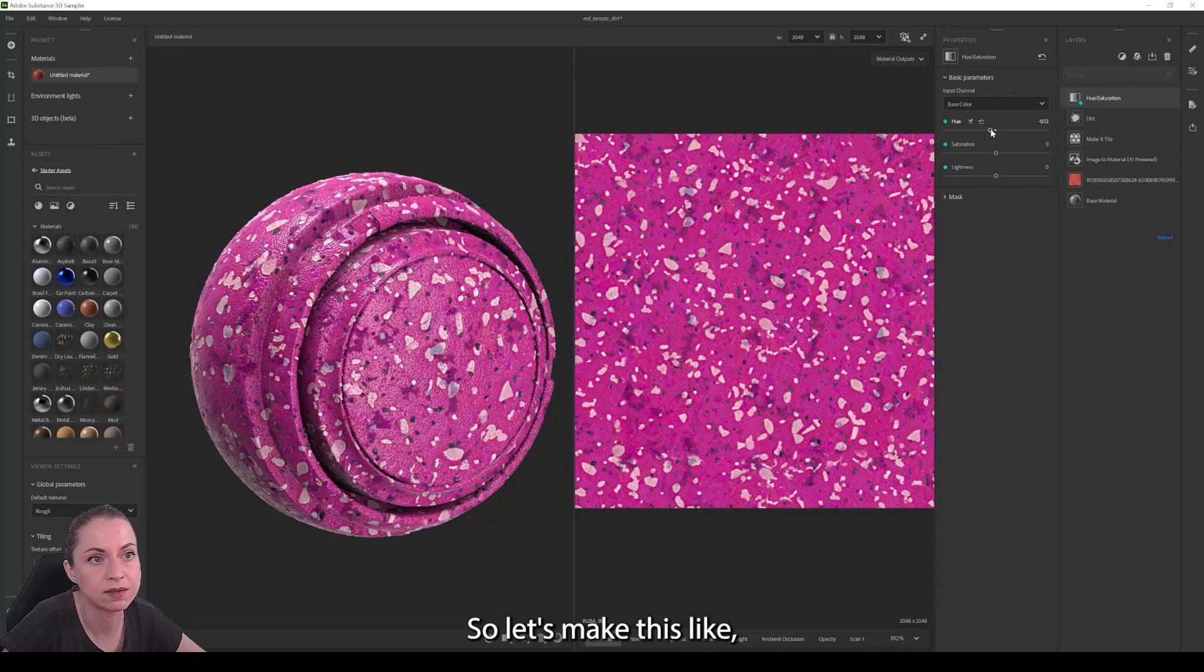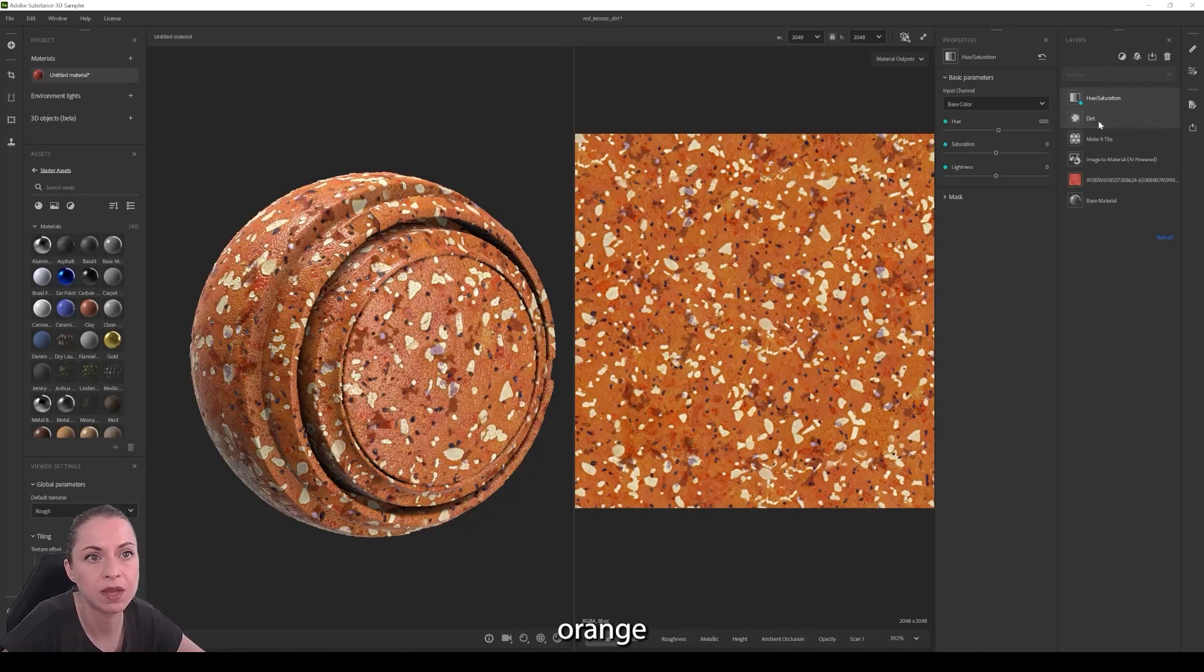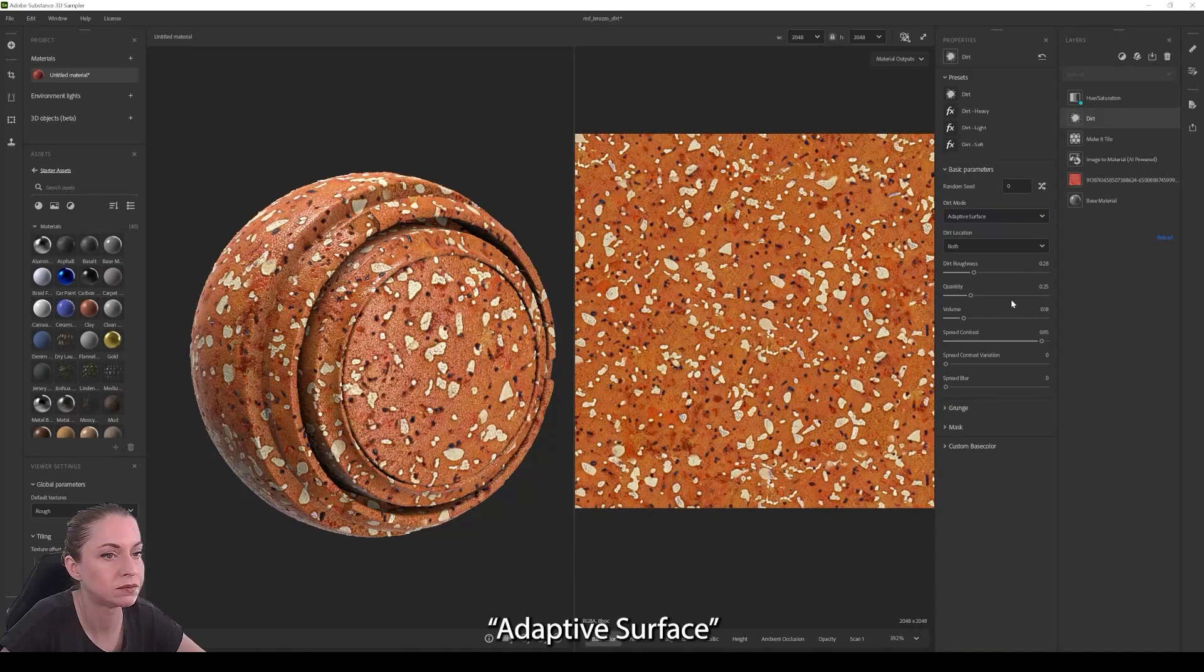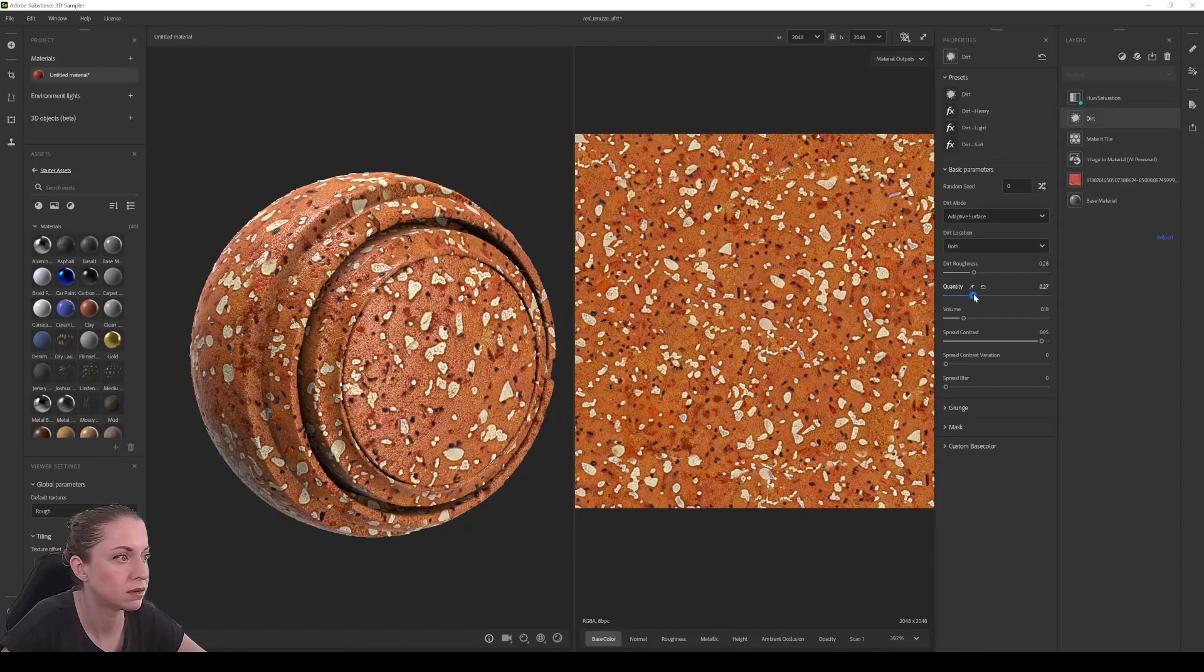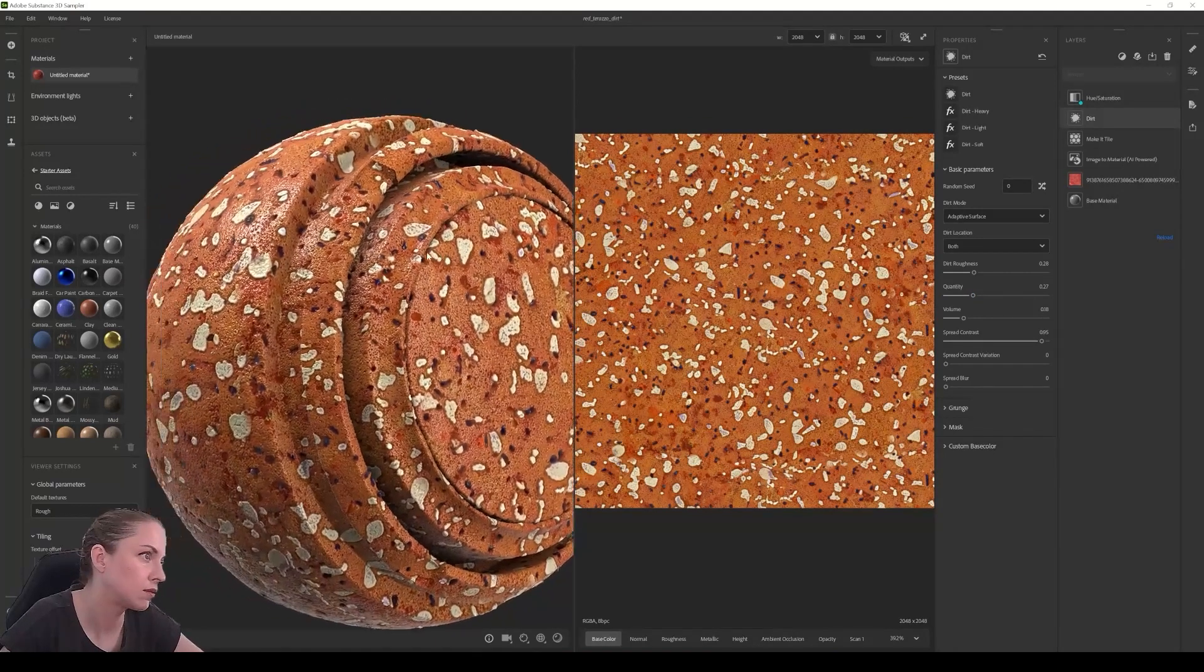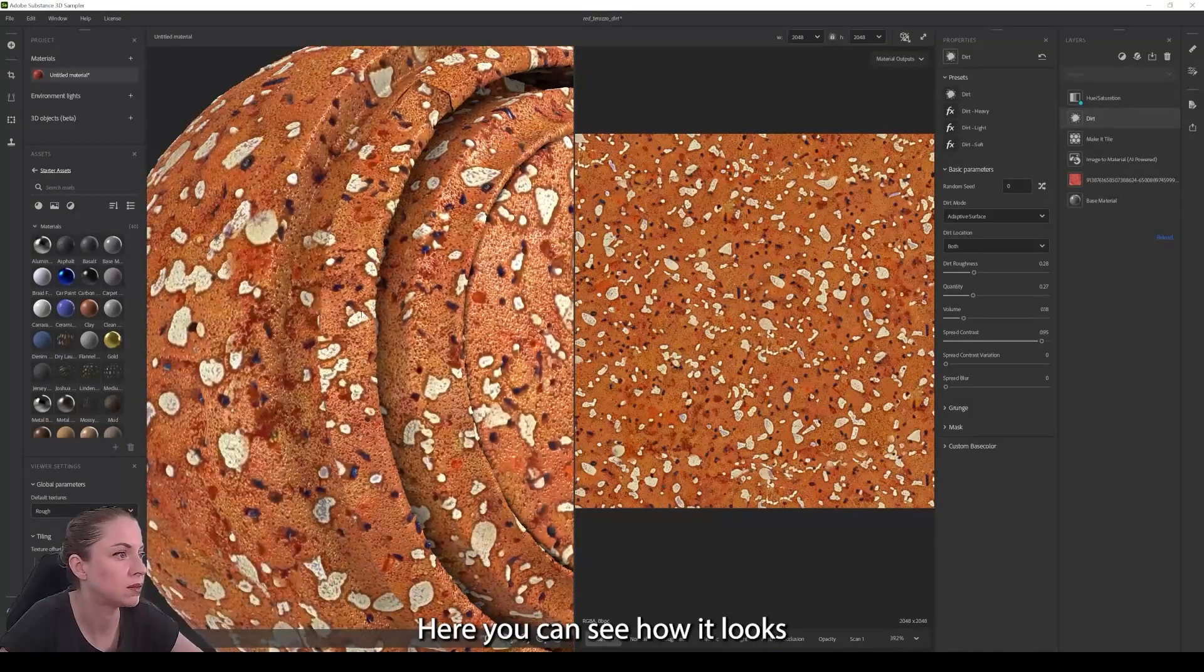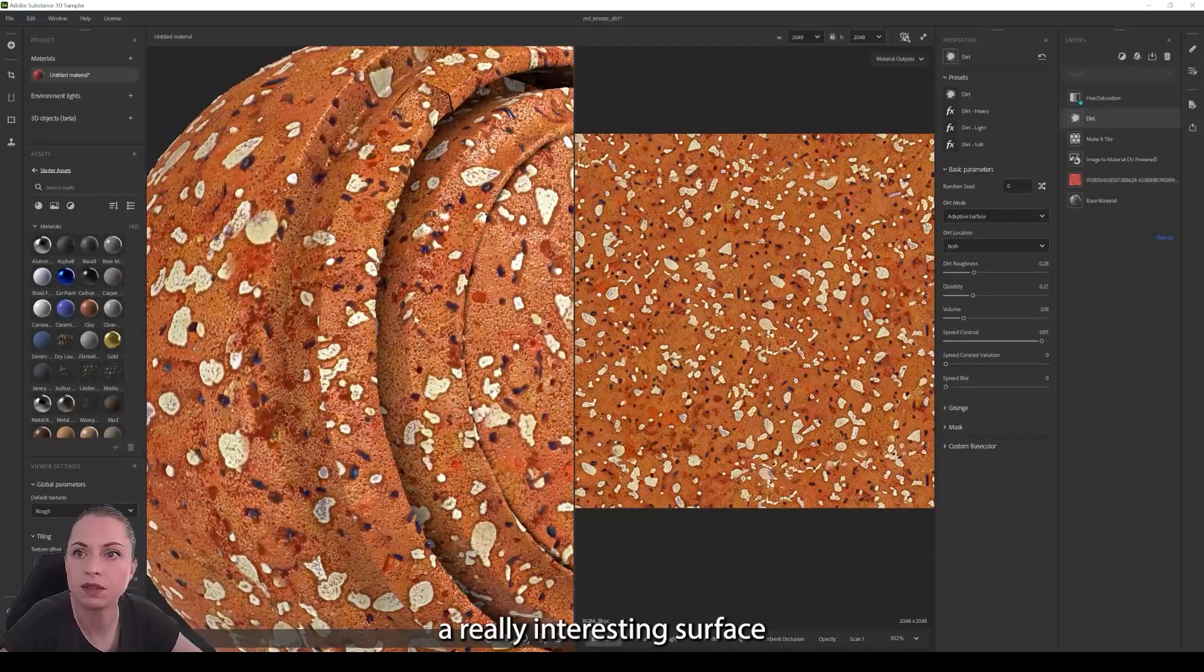So let's make this like orange, orangy. I want to change this back to adaptive. Like this. There you can see how it looks. It's really interesting surface.